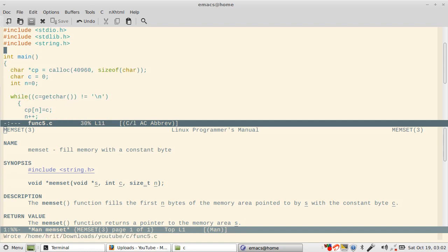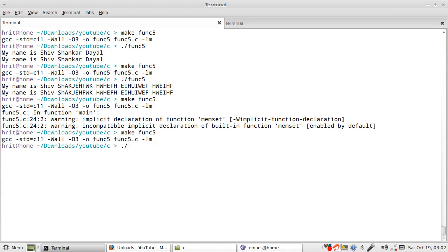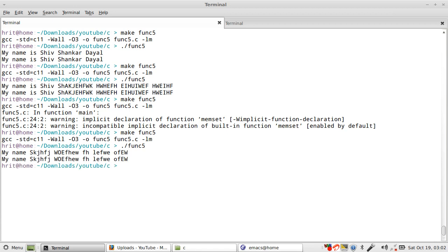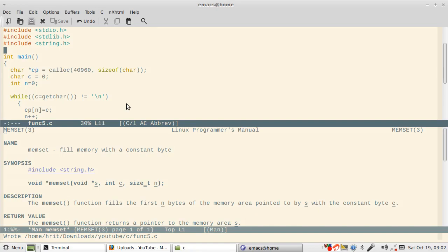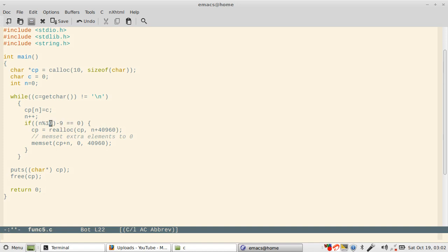So you learn about useful functions all the time as you write code. It works, so that brings us to an end of this particular program. So we check again whether memset was good or not by setting it to 10 again in case we might have made a mistake. This is like you're doing manual testing.